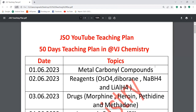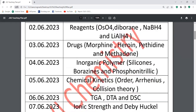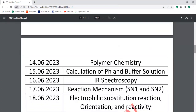I am going to discuss the basic part and the complete class. I will try to discuss as many questions as possible. This is the first question — I will discuss metal carbonyl chemistry. In the 50 days, this is an important concept for the JSO exam.